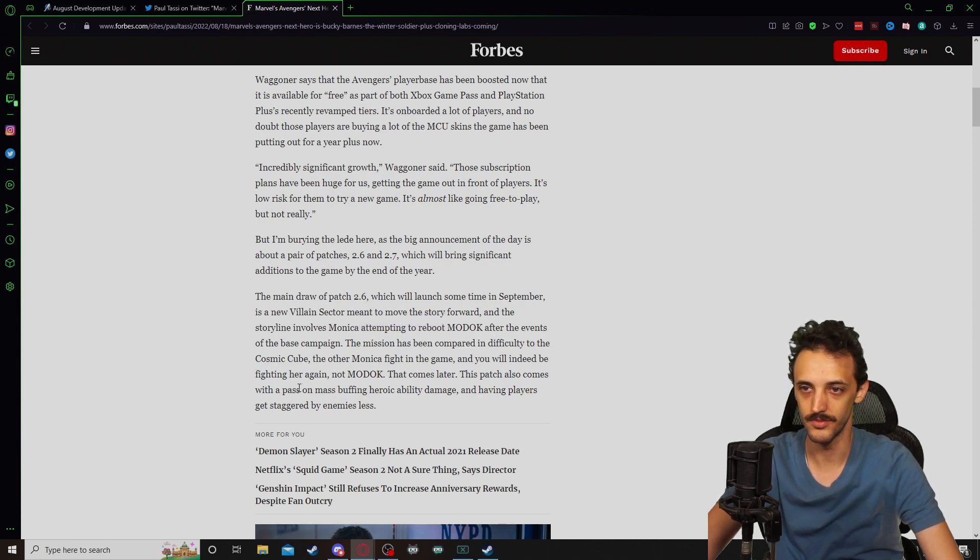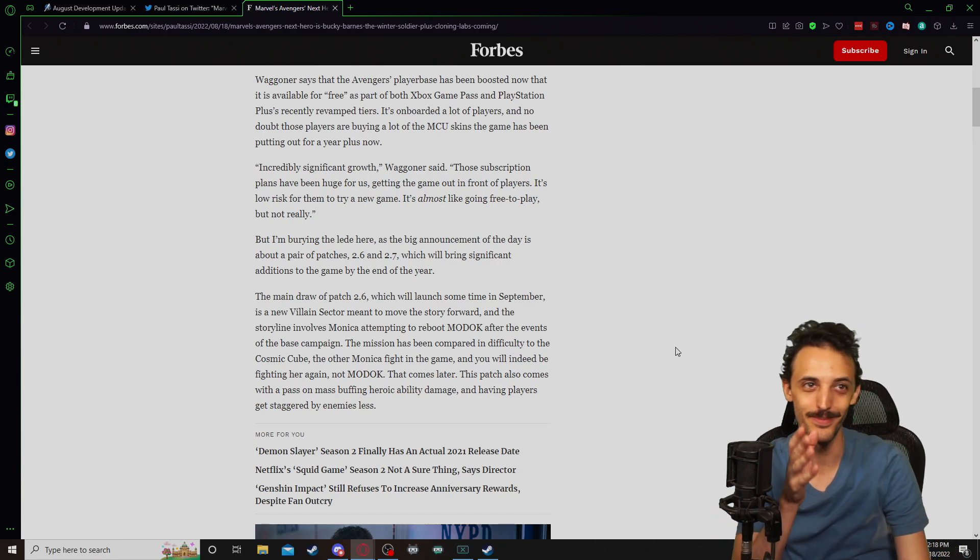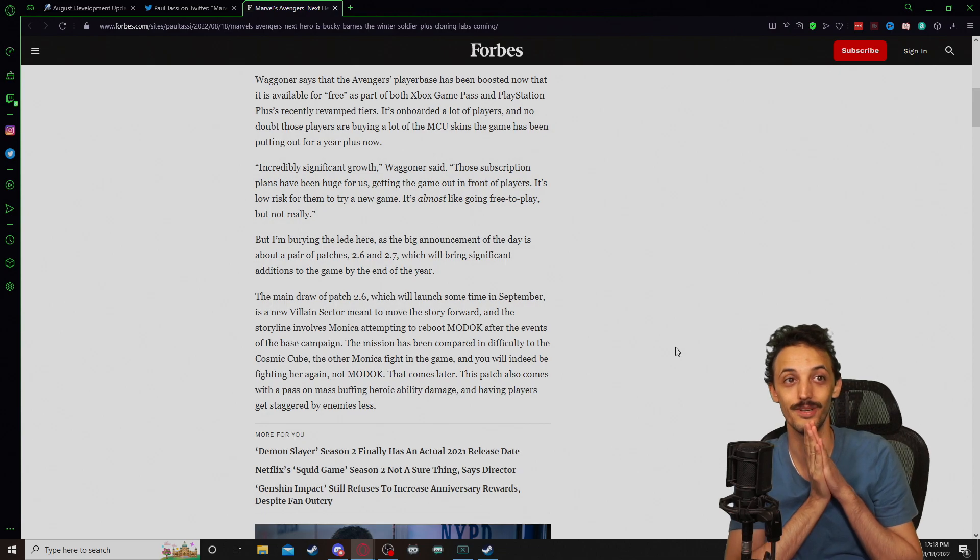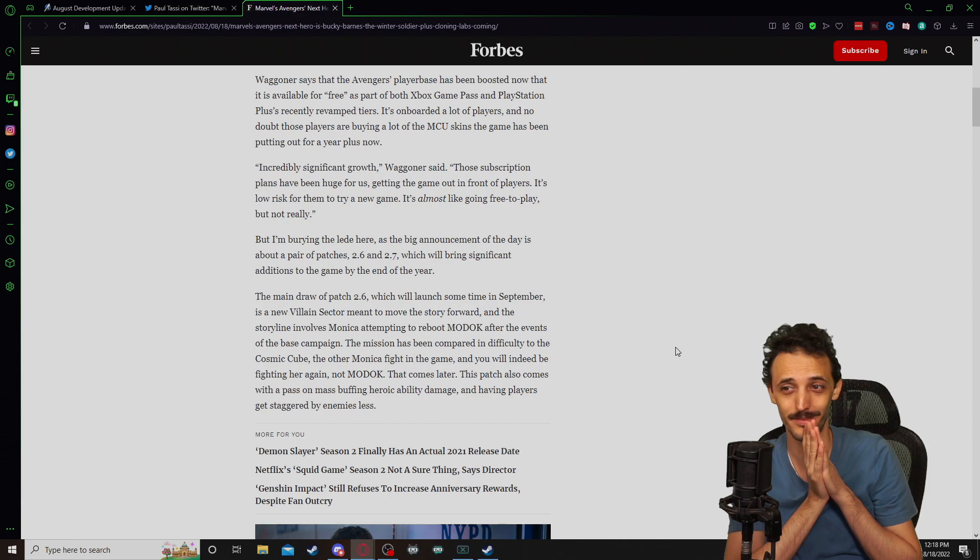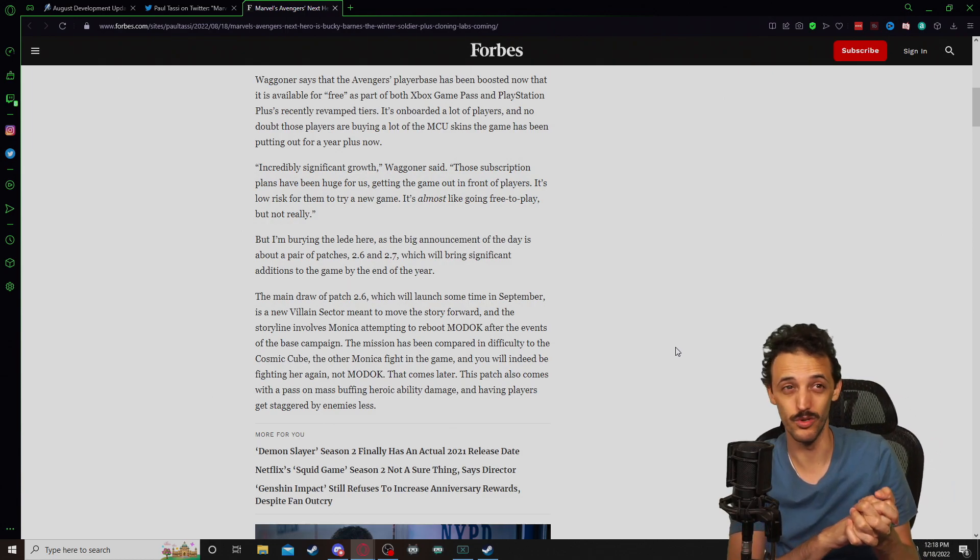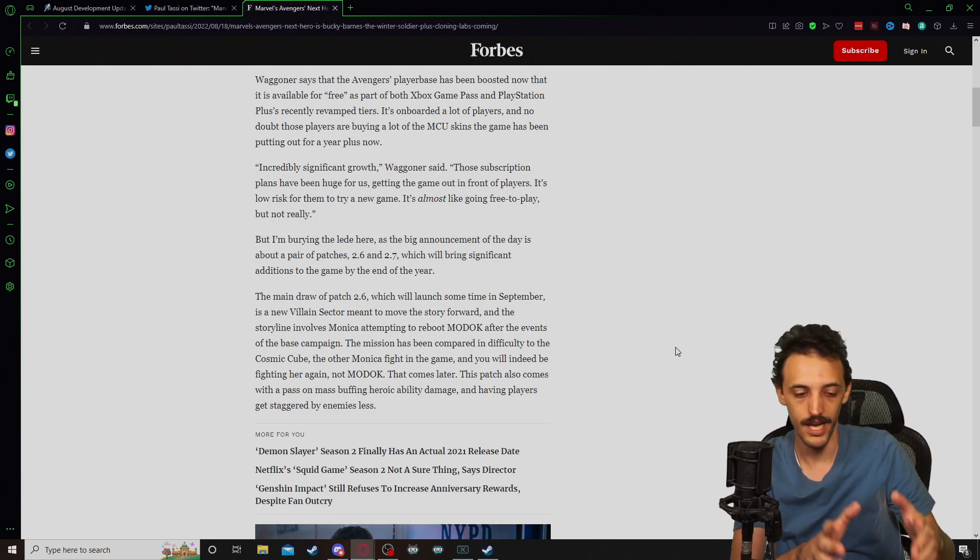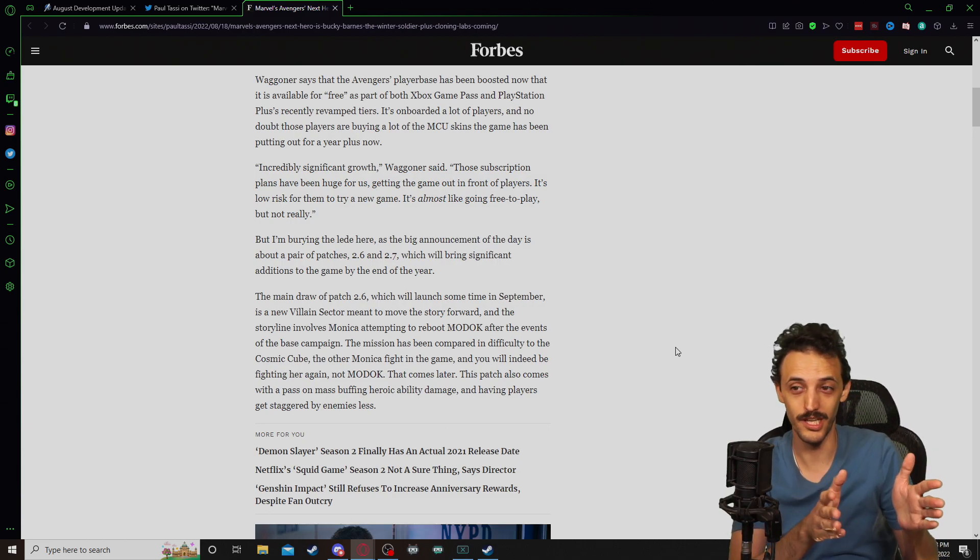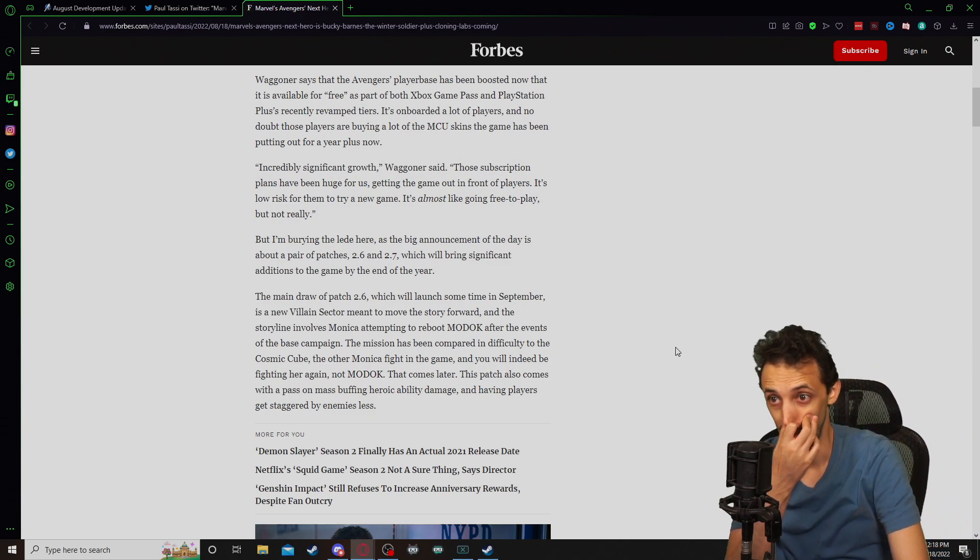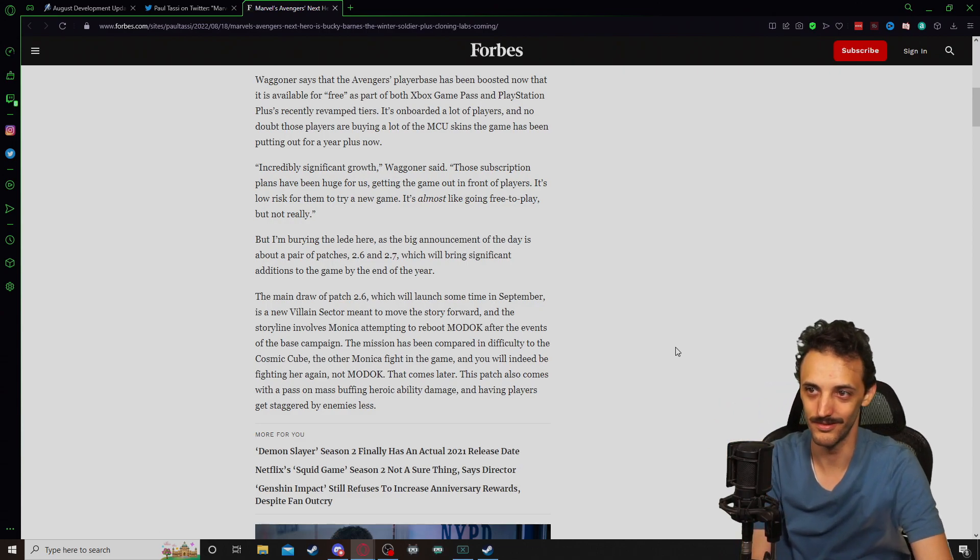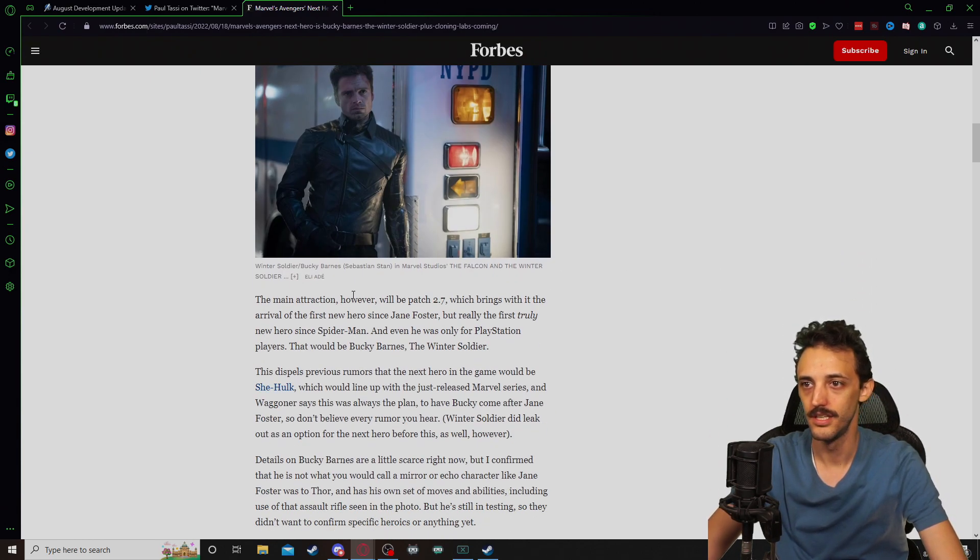This patch also comes with a pass on mass buffing heroic ability damage and having players get staggered by enemies less. So if you've been watching a lot of our gameplay of running through the raids and OLT and stuff like that, it feels like you get ambushed by a lot of enemies that can just stagger you to hell and you just can't really do anything about it when some of those horn echoes are just, they just have you staggered and you're stunned and you can't move, you're stunlocked, and you have to rely on your buddies to come over and knock that enemy out or defeat them in order for you to sort of regain movement of your character.